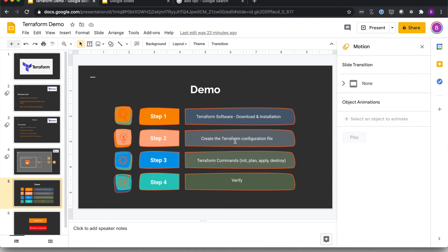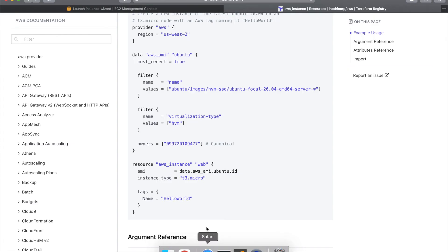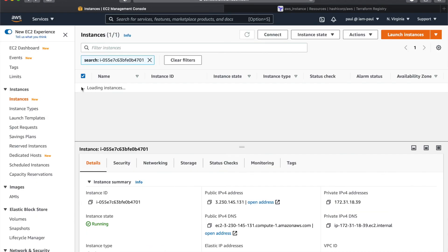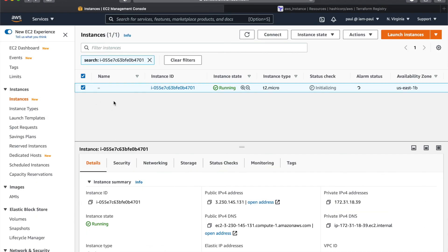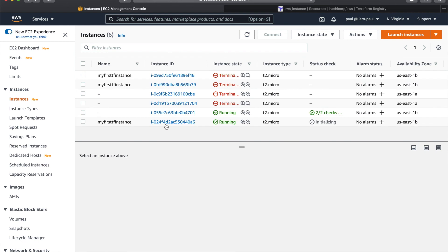We downloaded and installed the software, created a Terraform configuration file, ran the init, plan, and apply commands. Let's verify the console to make sure the EC2 instance was indeed created.